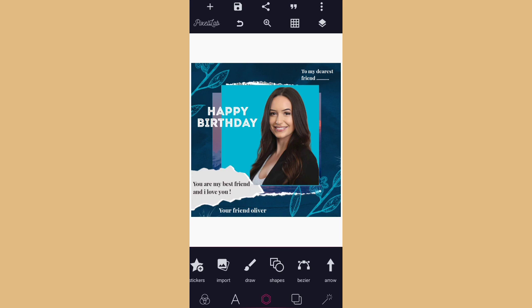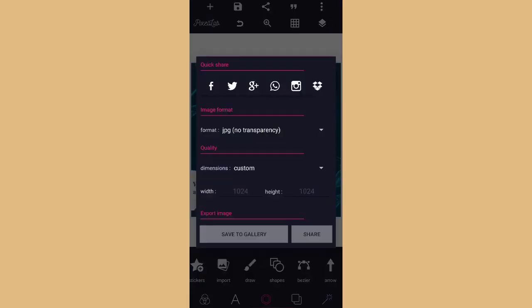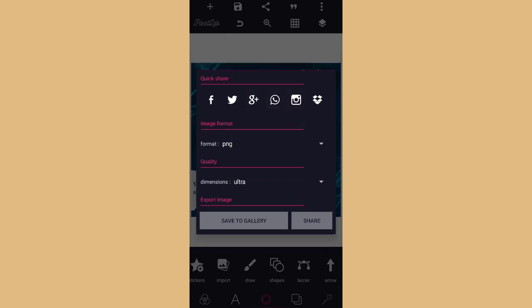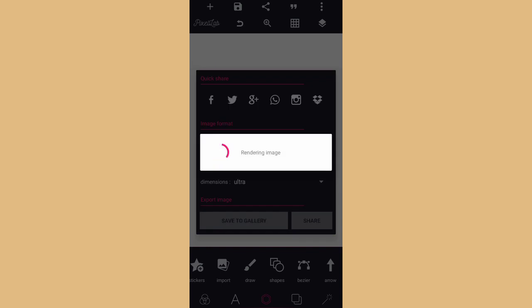Thanks for watching — may God bless you. Just come here, click on Save, click on PNG, then choose 'Ultra' — that is the HD version, HD mode — then click on Save.